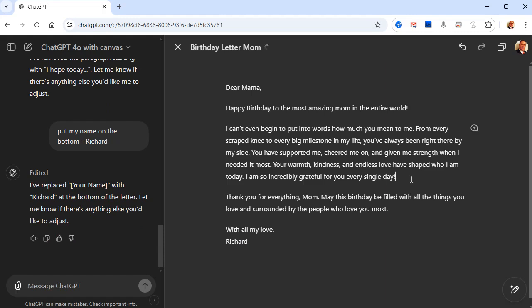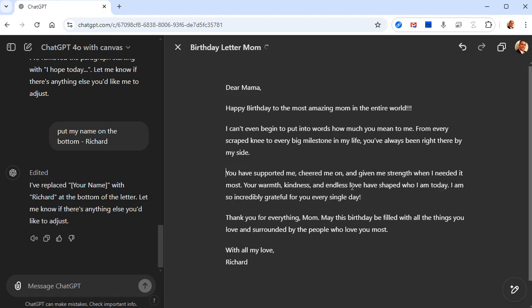You can also come over here and make edits manually yourself — come in and change this to an exclamation point, or make this a new paragraph. It's just like a regular word processor. When you're done, hit copy, bring it over to your email program or Word or wherever you want, and there you go. See how much easier that is to just tell it 'do this, do that.' Let's do another example with code — I'm going to close this one.